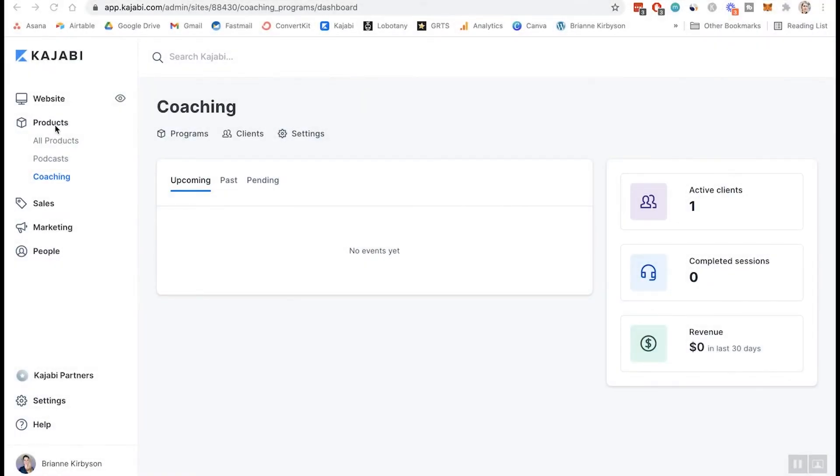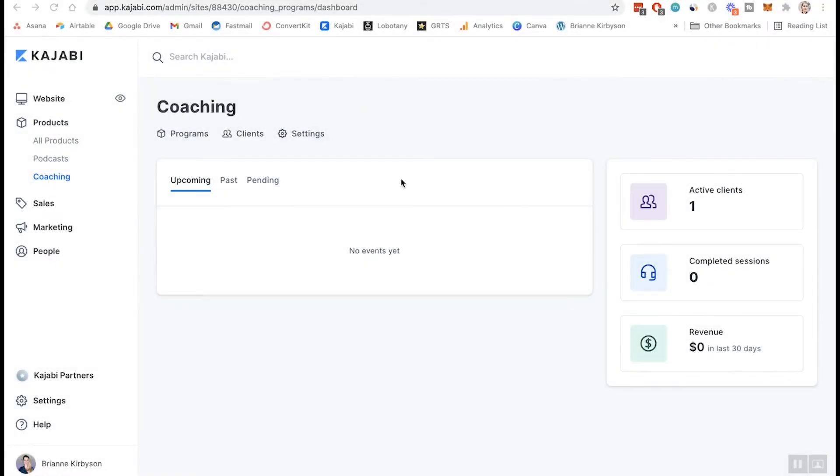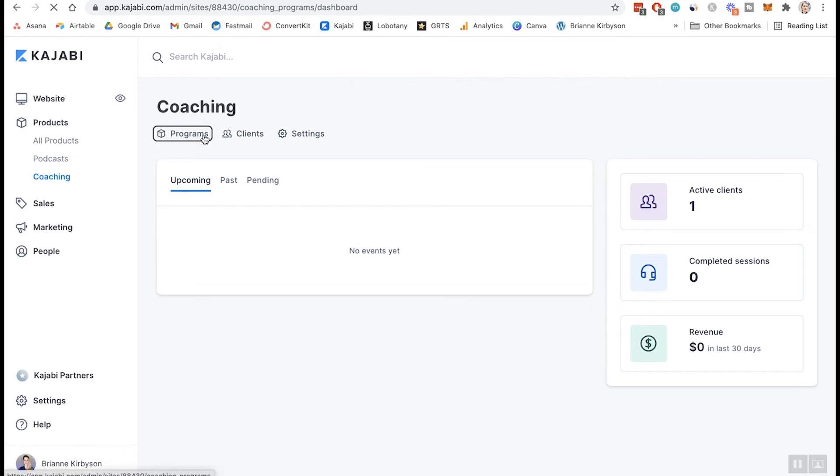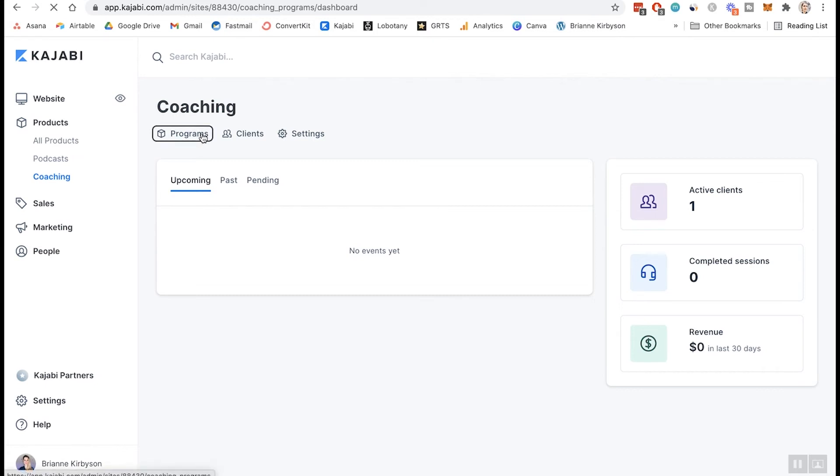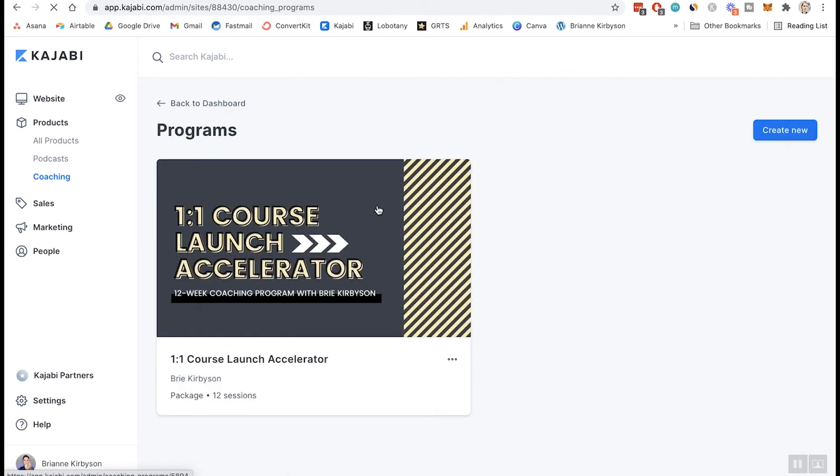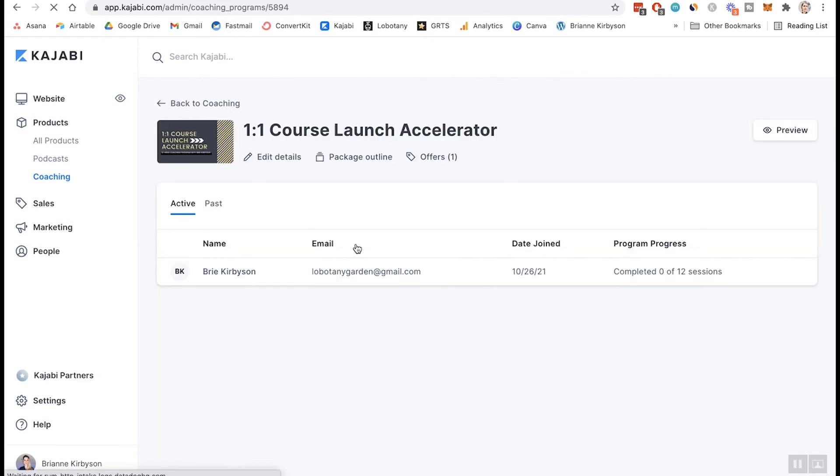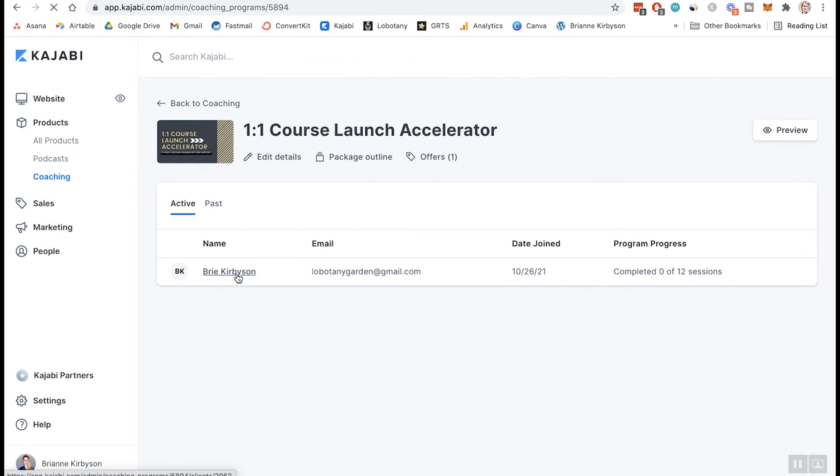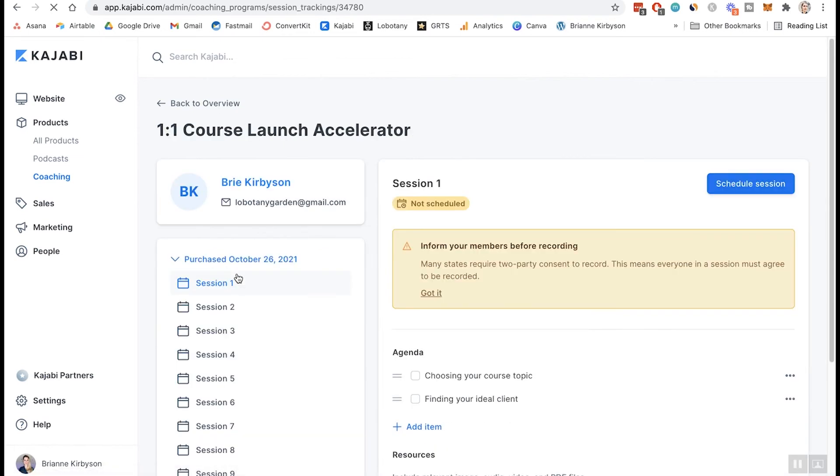So once you go back under products, under coaching, this is your dashboard, and this is going to show you where you have upcoming events and coaching calls. So right now I don't have any coaching calls booked, but this is where they're going to show up. I can go back up here into my programs. You're going to have multiple coaching programs, but I have this one for now. So I have enrolled myself in this just to show you what this looks like. So here is your list of clients that are currently in your coaching program.